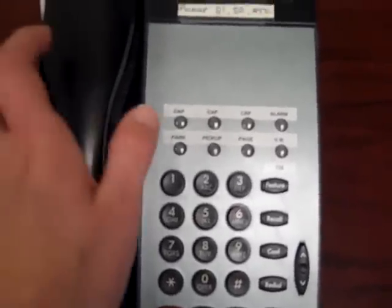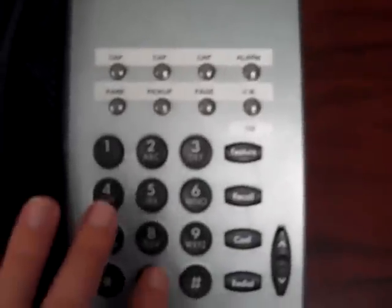If you hear over the intercom that you are to pick up a line, you will pick up the phone, press pick up, and the line number. So that would be line 01.